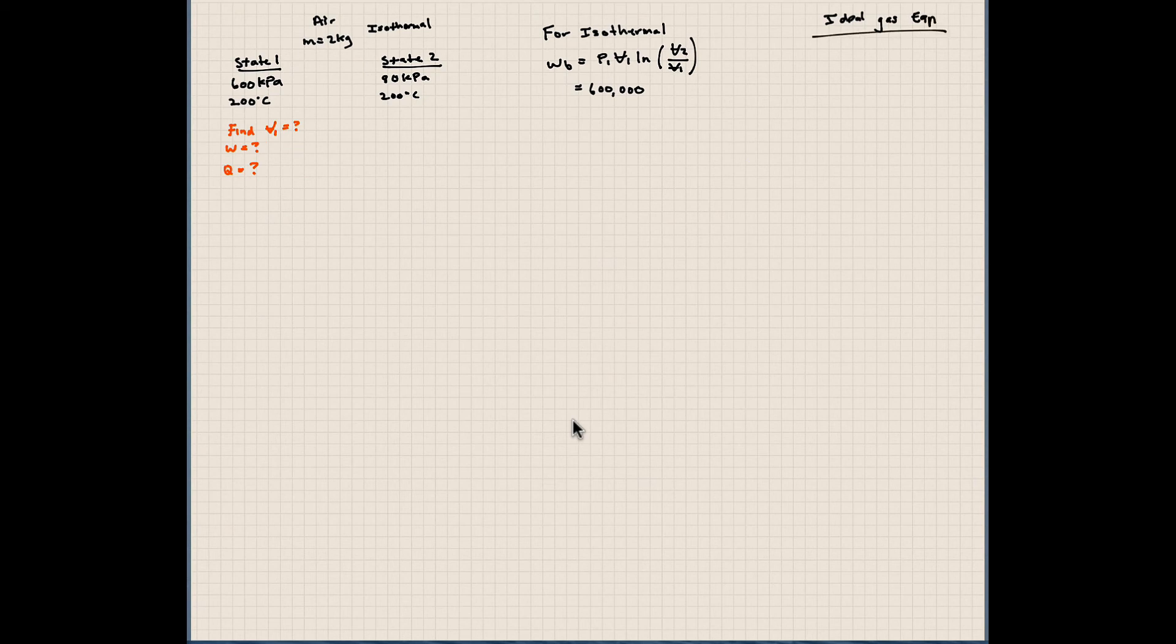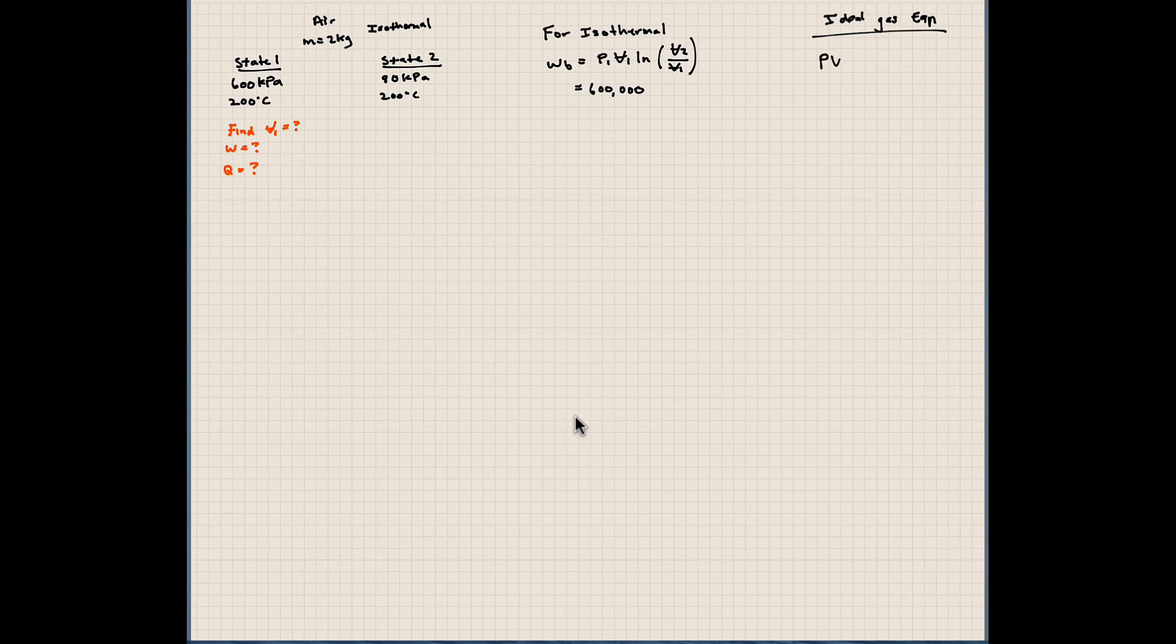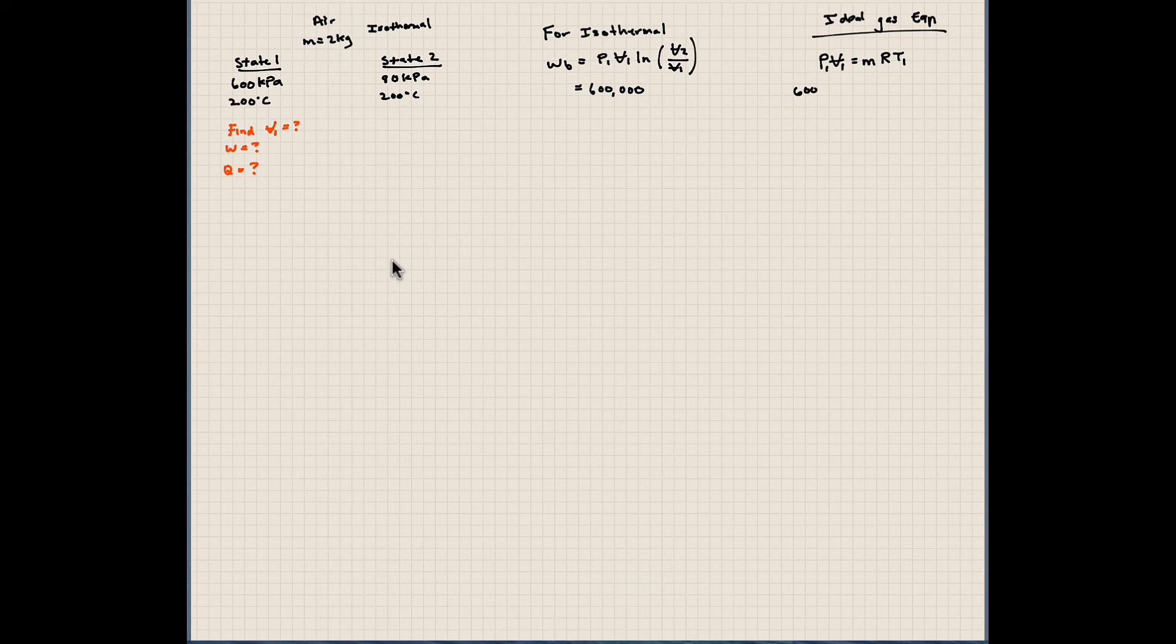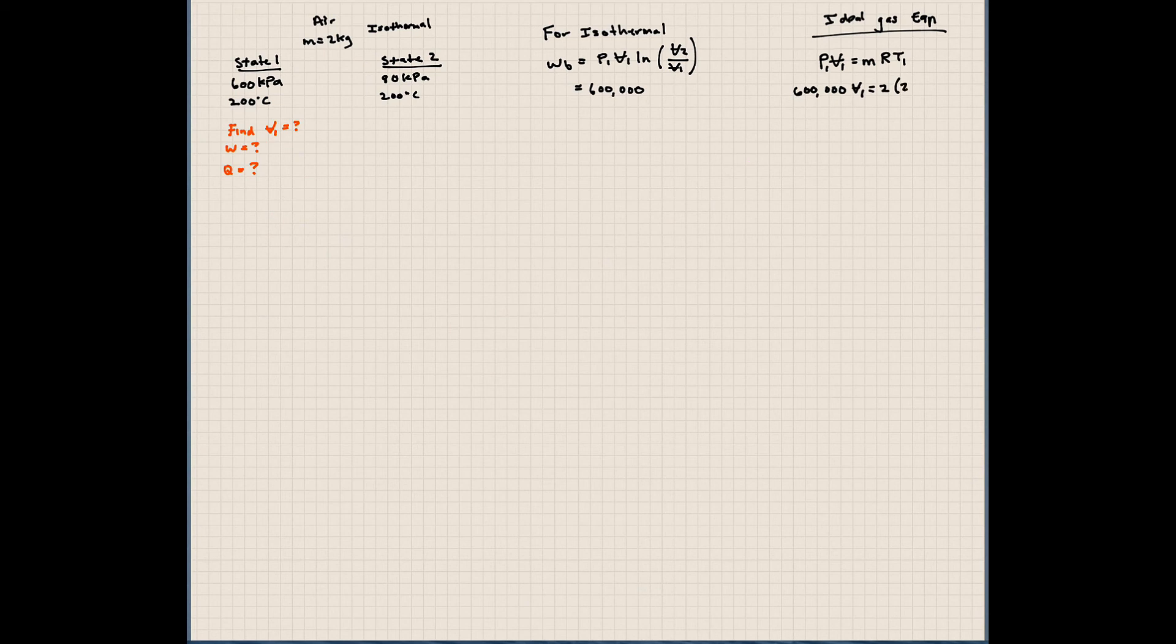We're going to use the ideal gas equation. And the ideal gas equation, we know it very well. You guys should know it very well by now. Is PV, or P1 V1, is equal to MRT1. We just solved for the ideal gas constant of air. I don't think I'm going to show that again. But I know that P1 is 600,000. V1 is what we're solving for. The mass is 2 kilograms. R is 287. And the initial temperature is 473 Kelvin.